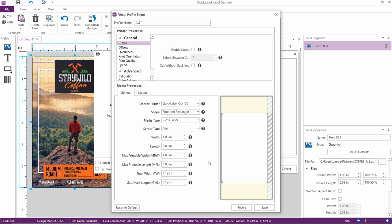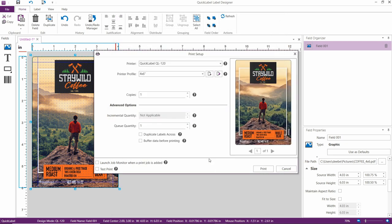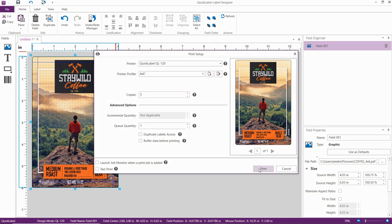Now that we've verified the media properties, we can click Save. Print five labels and then check the output. Inspect the third or fourth label. Do not make adjustments based on the first label.